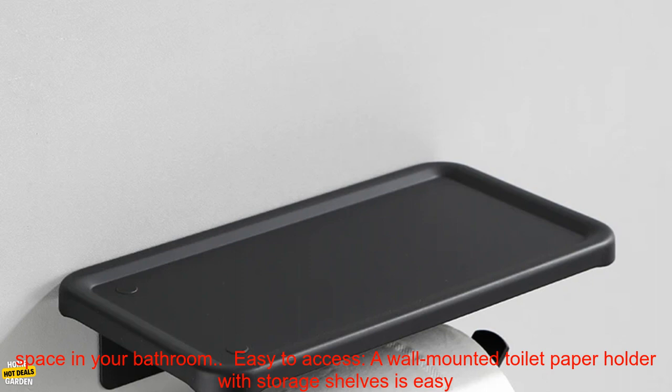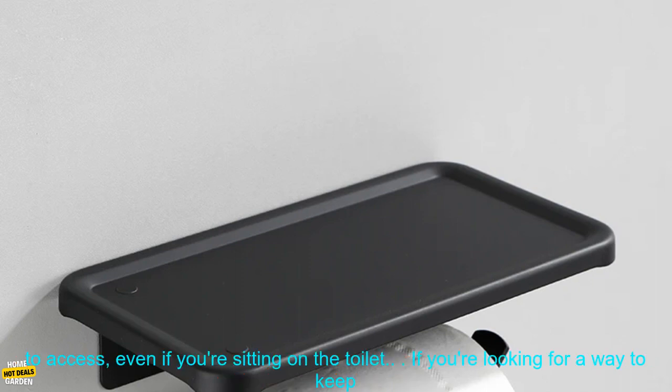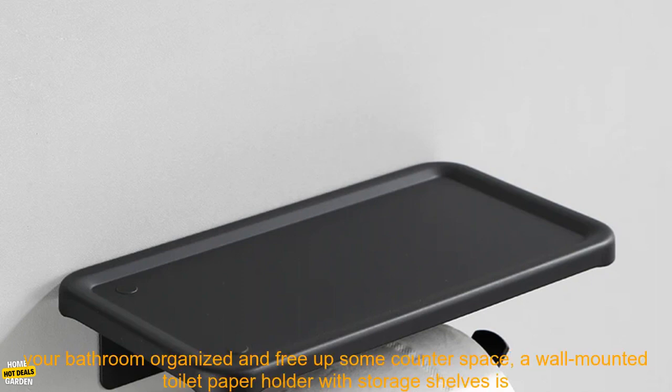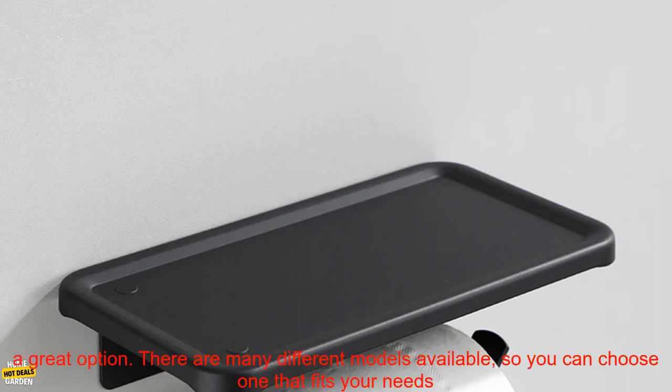Frees up counter space. By mounting your toilet paper holder on the wall, you can free up valuable counter space in your bathroom. Easy to access. A wall-mounted toilet paper holder with storage shelves is easy to access, even if you're sitting on the toilet.